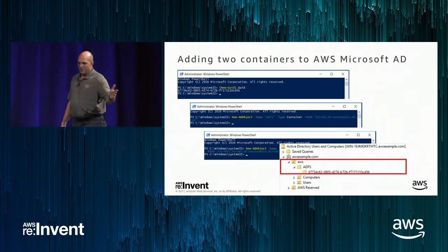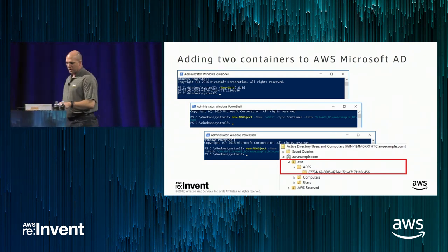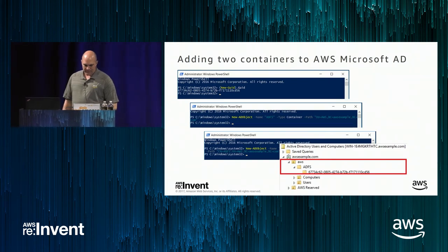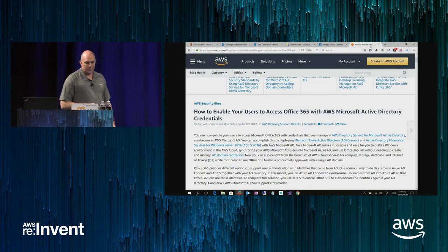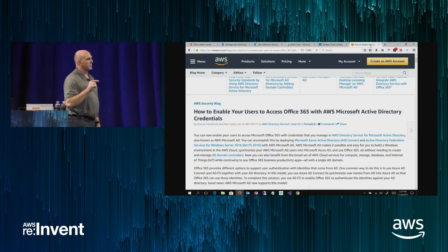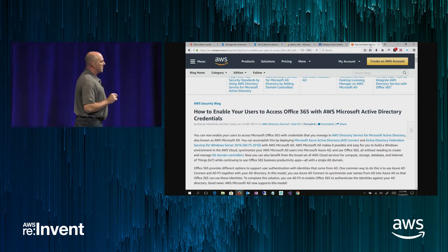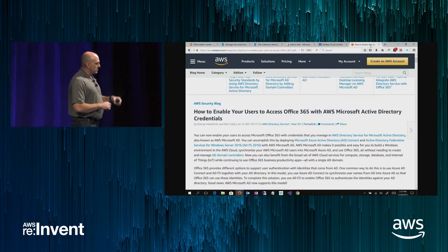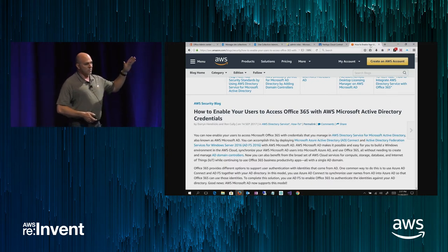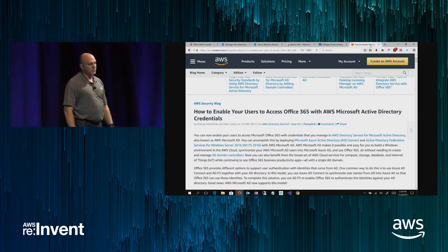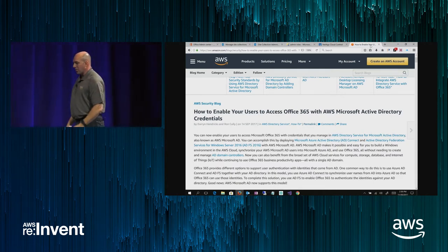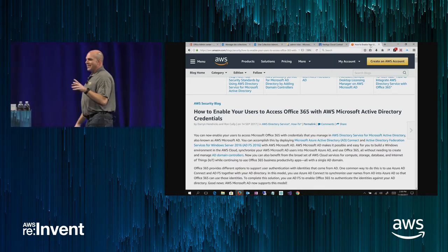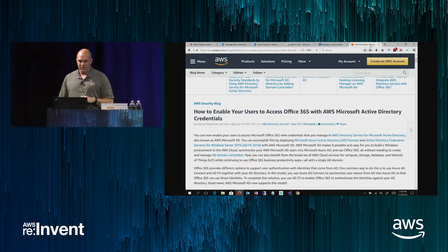When you get done with this, what you should have in your Active Directory users and computers is two new folders, ADFS and then another folder underneath it that has the big long GUID. Once this is done, you can continue with the rest of the ADFS install, getting the certificate, setting up the service. And you'll eventually get to a point where you'll run another PowerShell script to actually install and invoke ADFS and you'll tell it to install to this OU that you just created. From there, the rest of the provisioning is exactly the same.